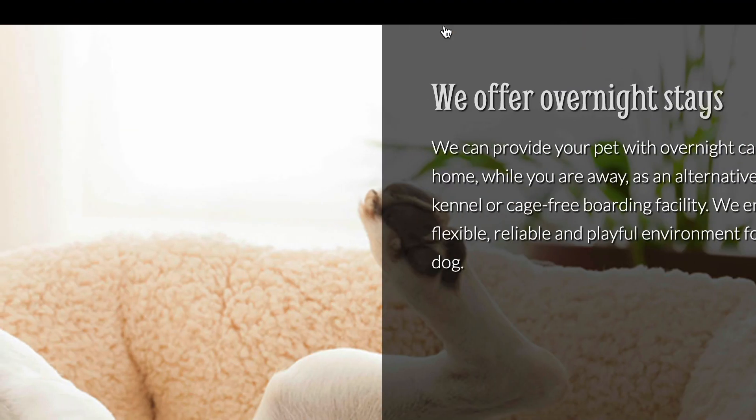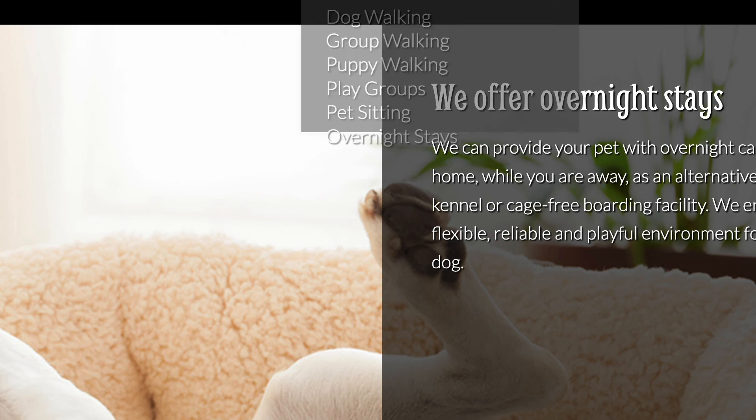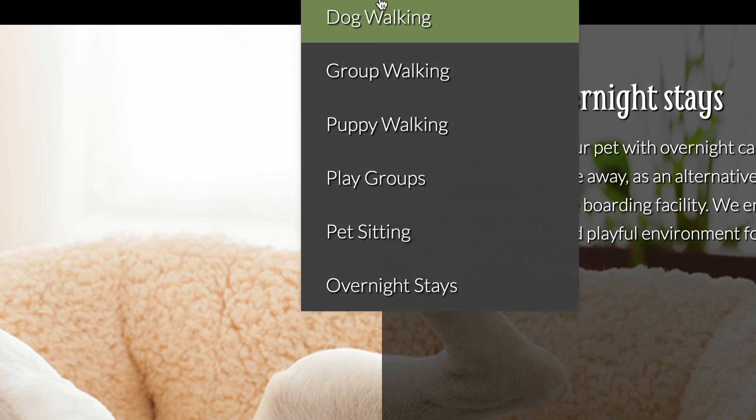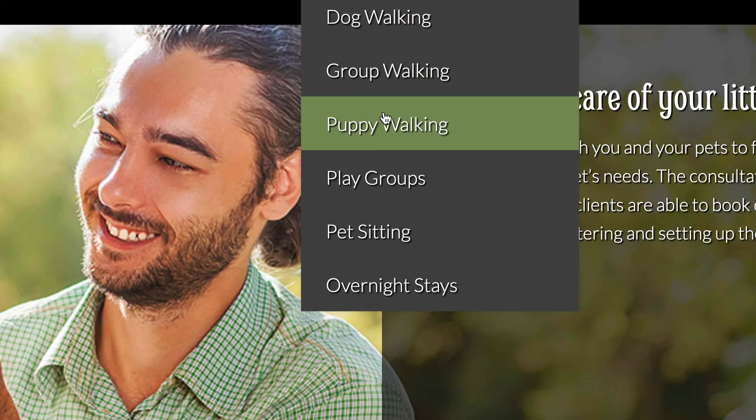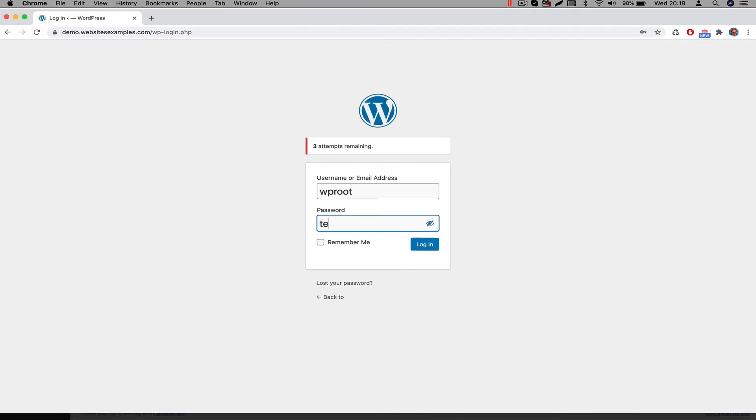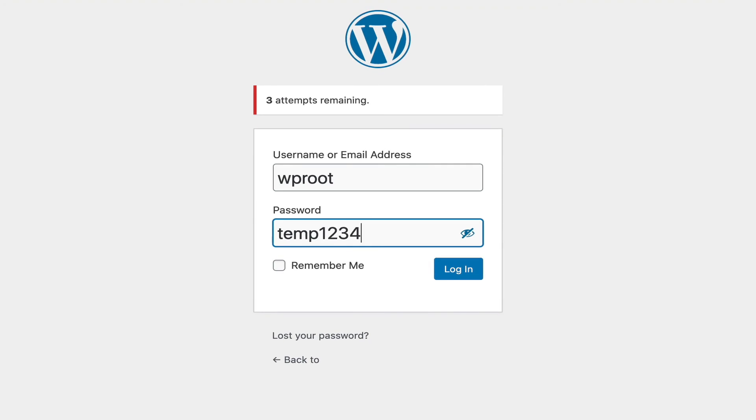The next step would be to re-authenticate. Simply navigate to the login page and then login with the specific username and password. The username is WProot. The password is temp1234.